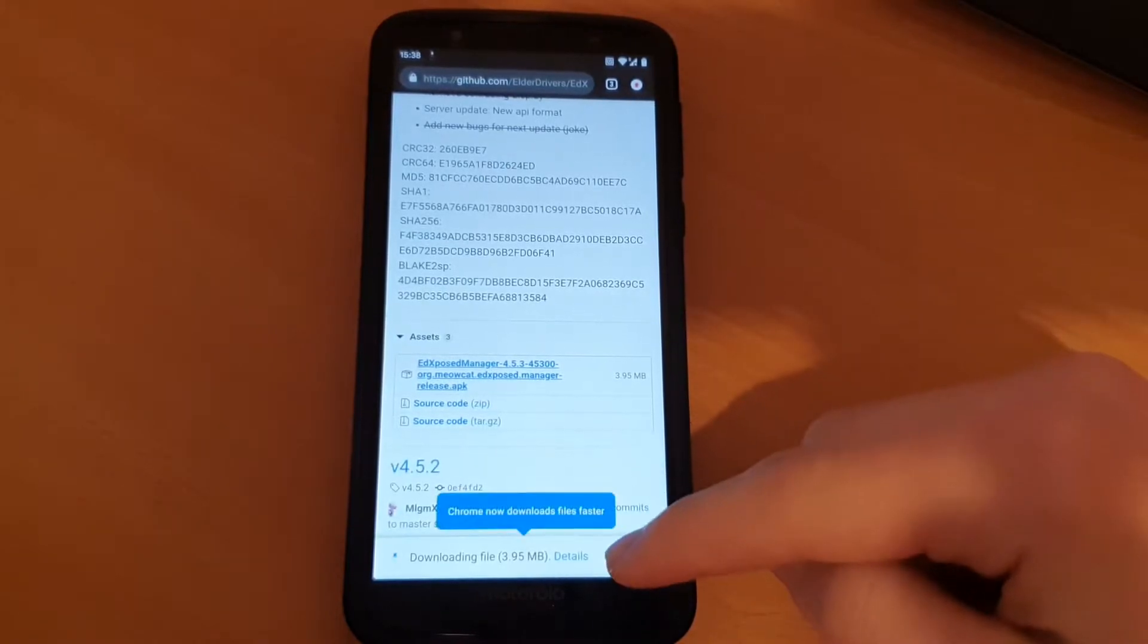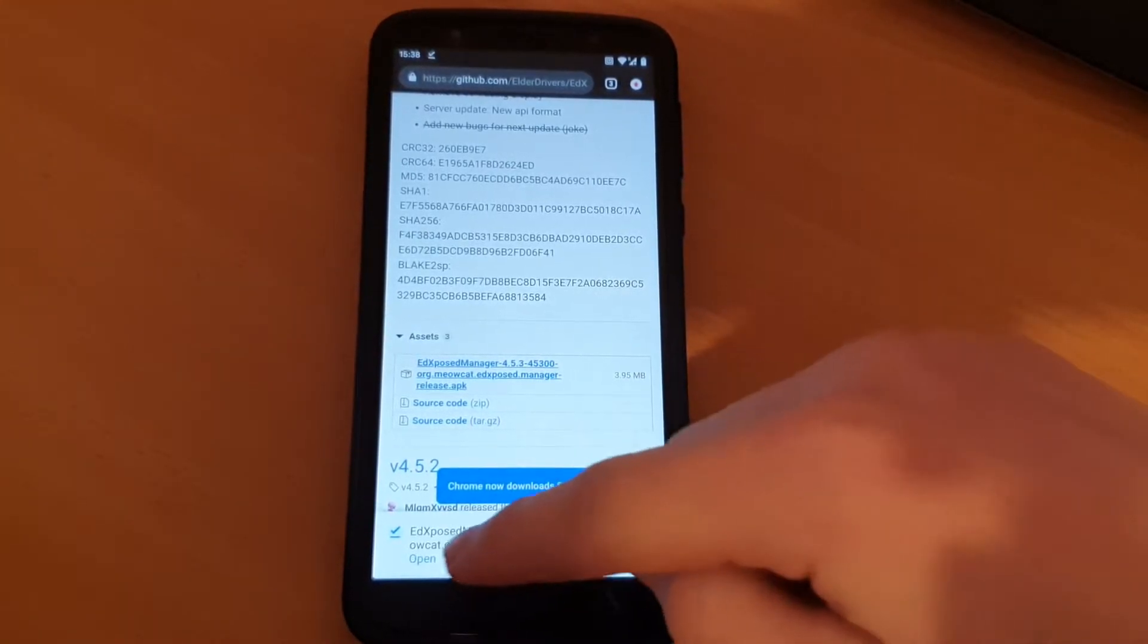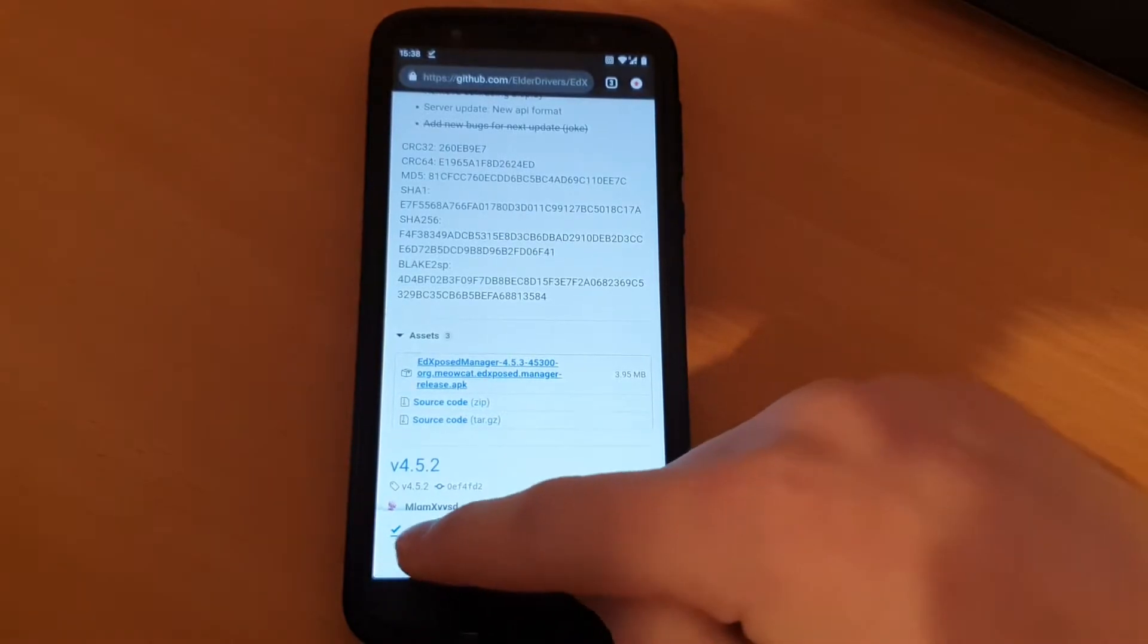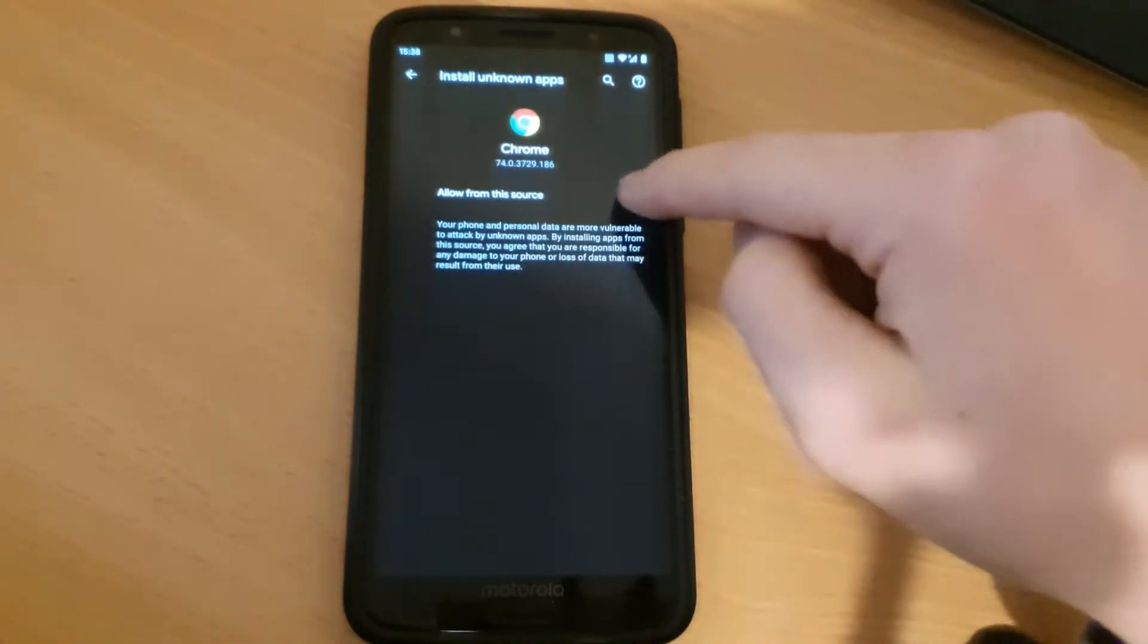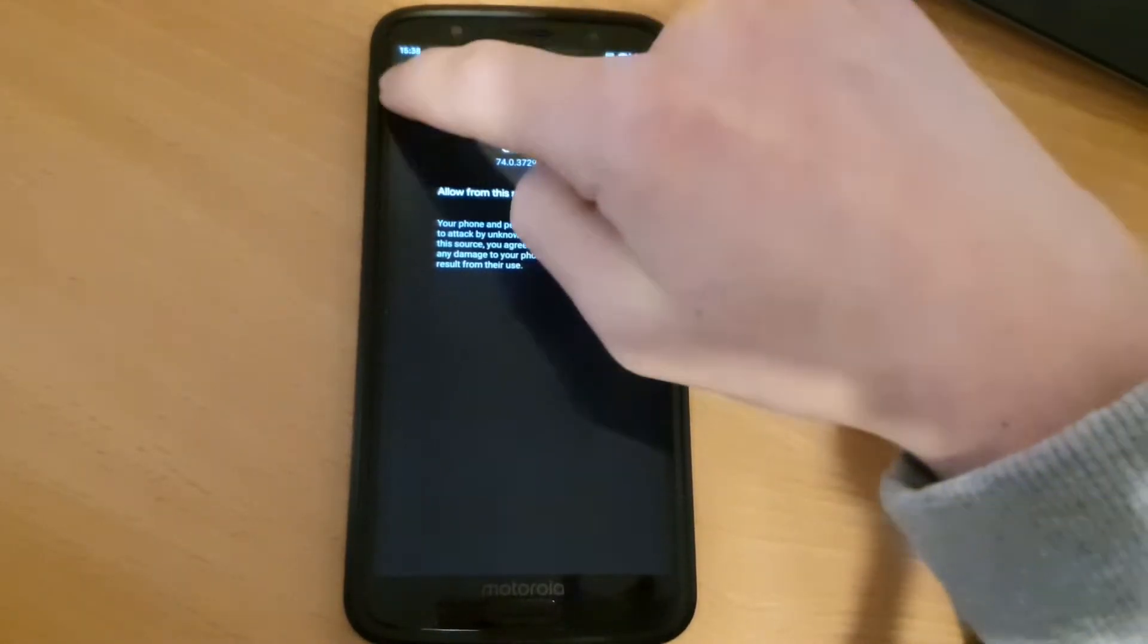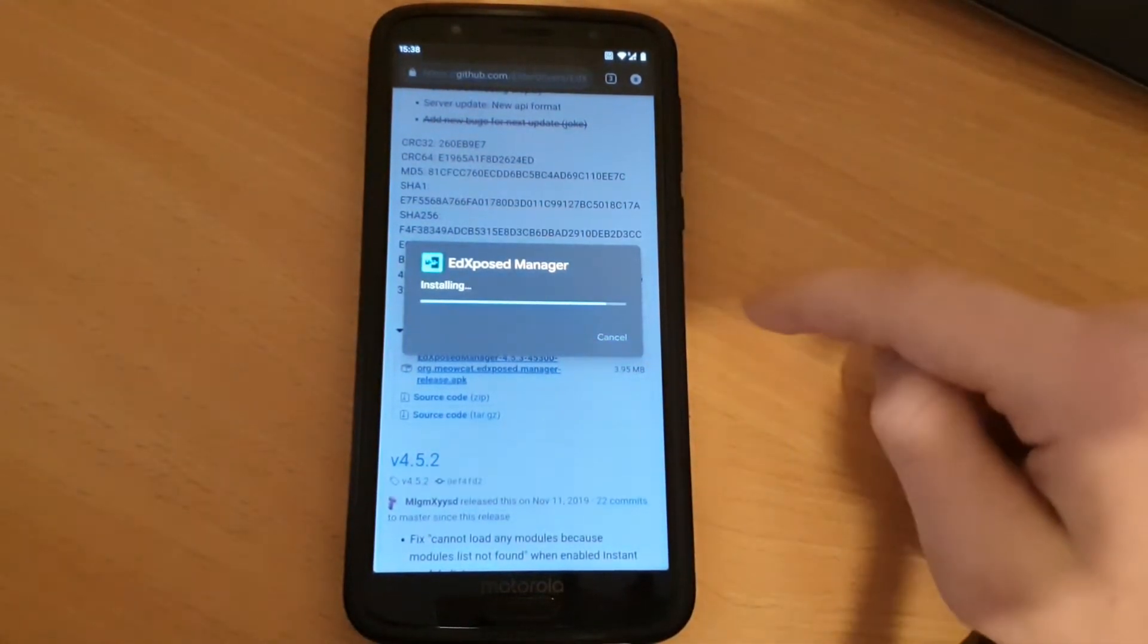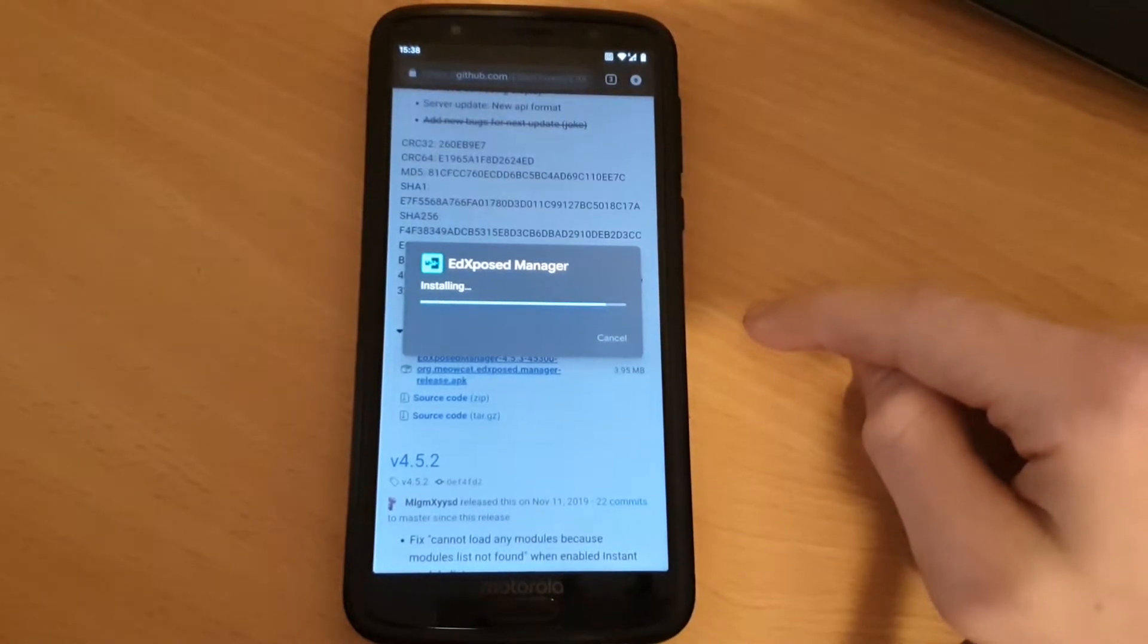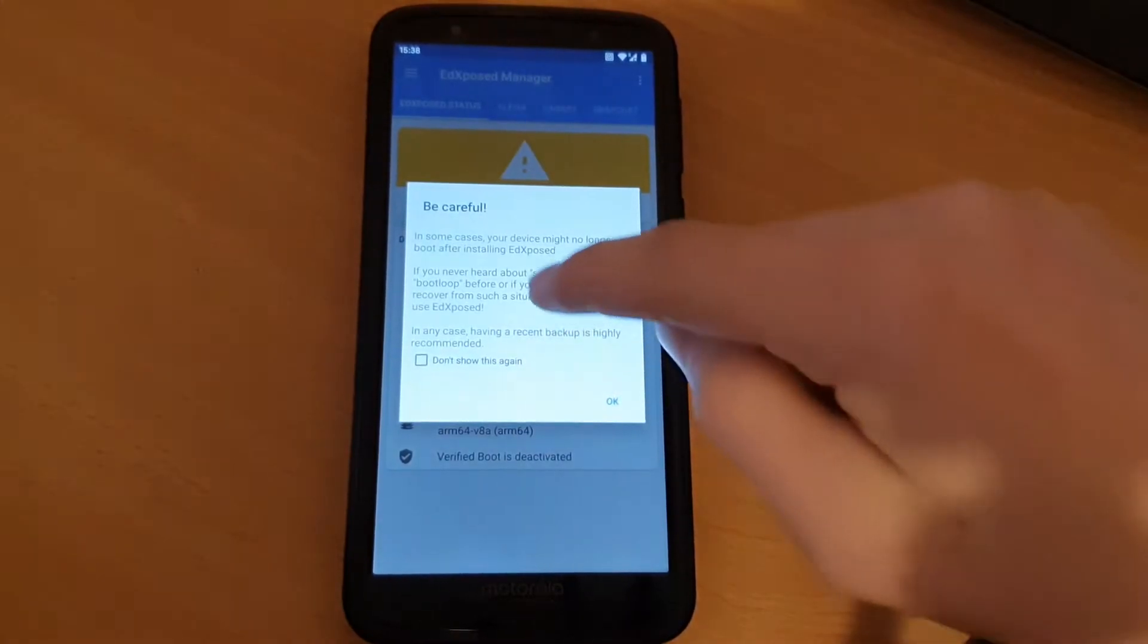Press OK, three or four megabytes, open it. First, you have to allow install unknown apps and install the EdXposed manager. And now you have EdXposed.